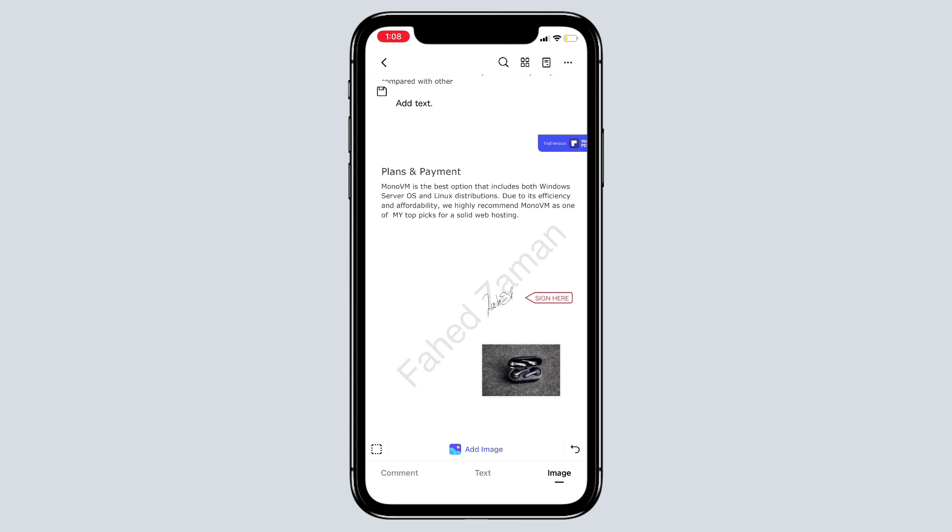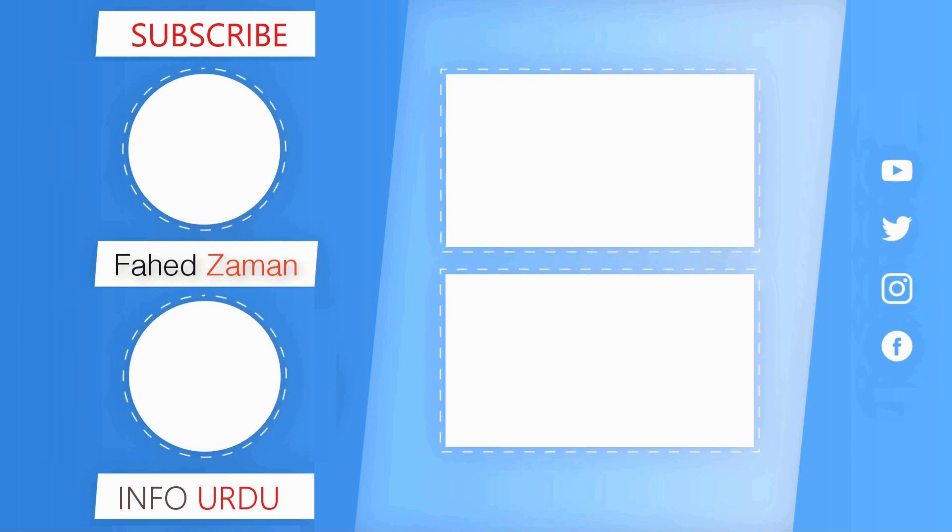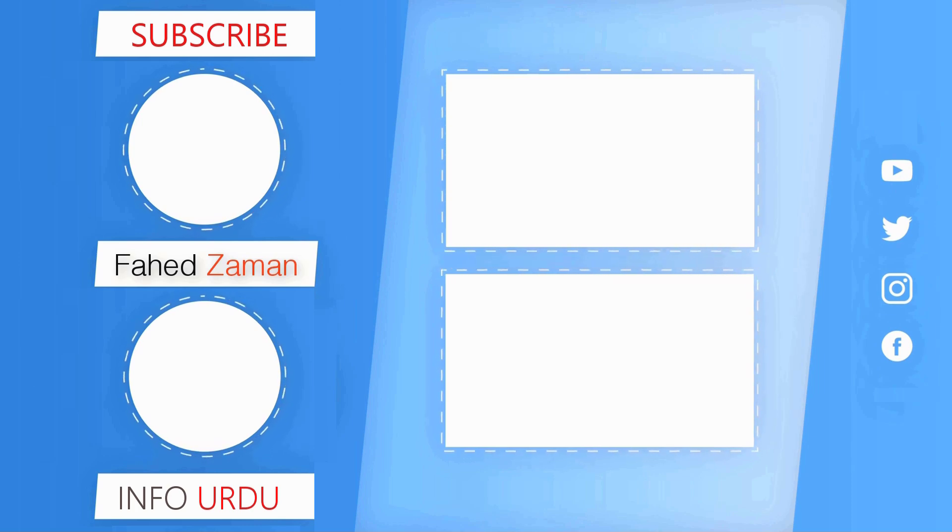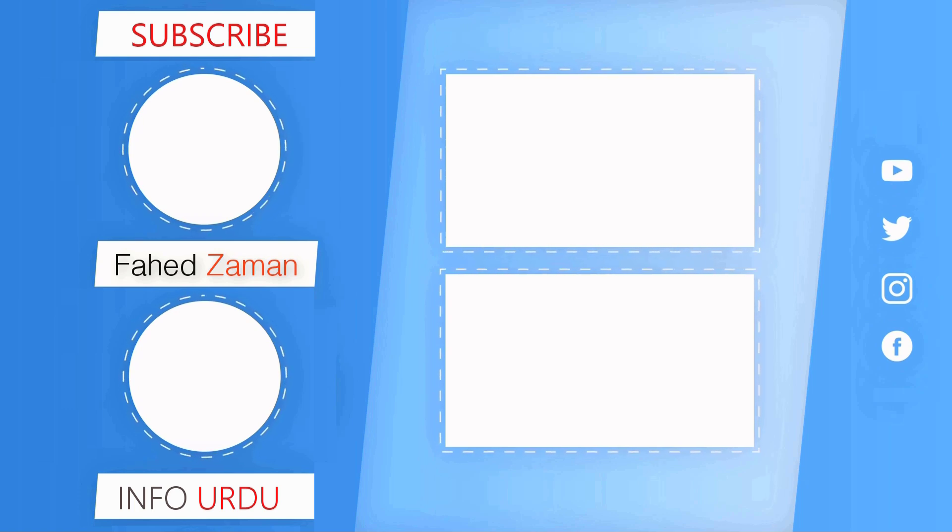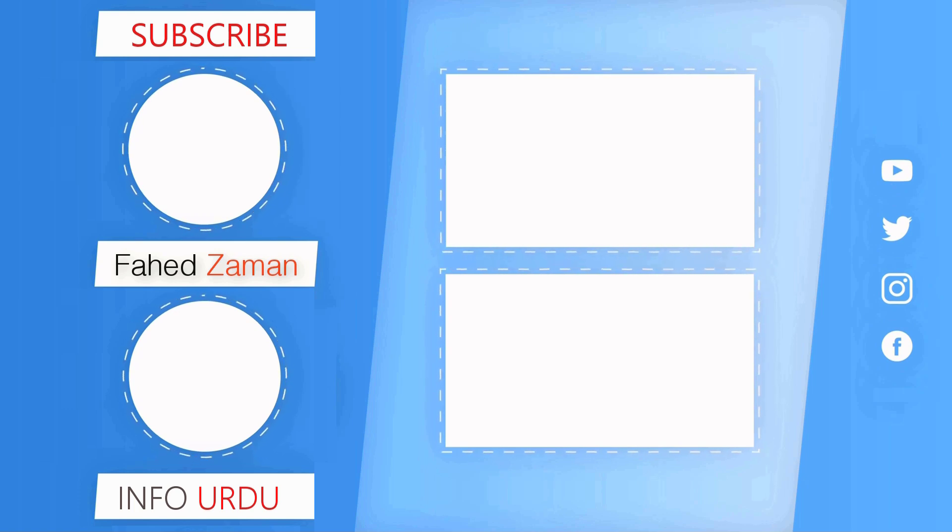So check the description of this video for the download link of the software. It is also available for Windows and Mac. Thanks a lot for watching this video. I hope that this tutorial was helpful. See you guys on the next one.